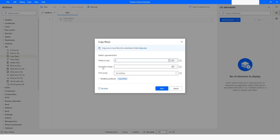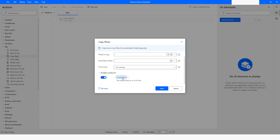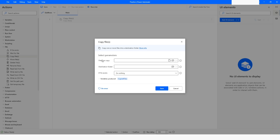Here you can see that it gives you an option to select the files which you want to copy, and here you can specify the destination folder. Here you can choose the action - so if the file already exists, you can say 'Do Nothing' or you can override that file. The copied files variable will be stored in the 'copied files' variable.